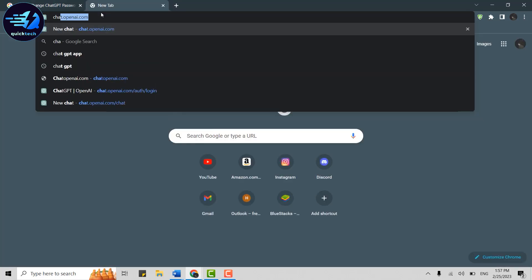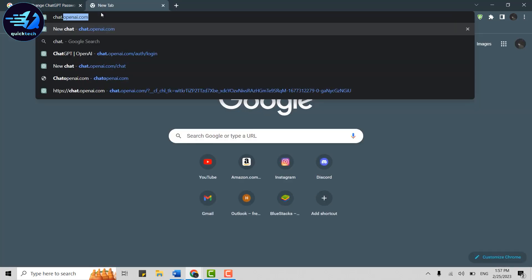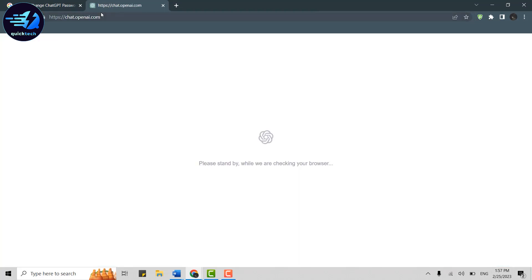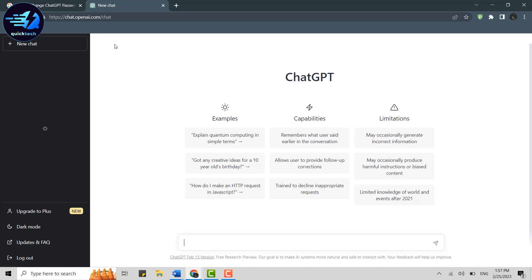type in chat.openai.com and press Enter. This will direct you to the web page where you will need to first get logged in. Once you have been logged in, you will be at this page.